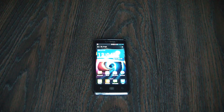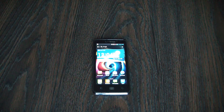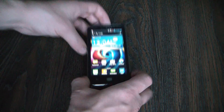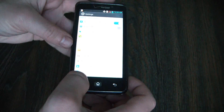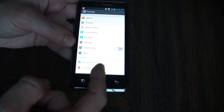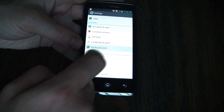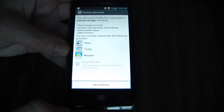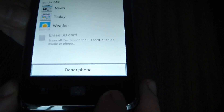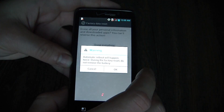In this tutorial I'm going to show you how to restore an LG Spectrum smartphone to factory settings. Go to Settings, Backup and Reset, Factory Data Reset, Reset Phone, Erase Everything. OK. OK.